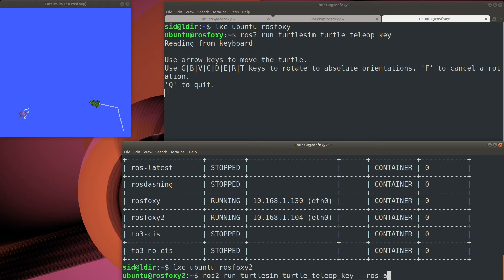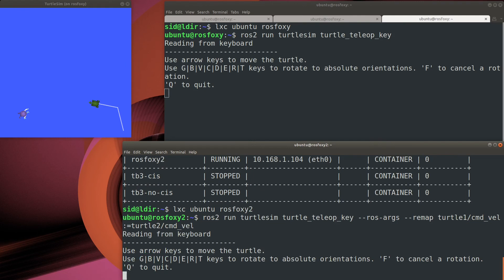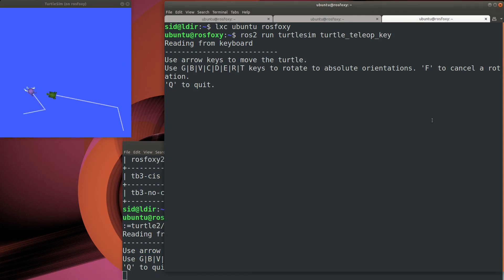You'll see there's a few extra options in the ROS2 run command. These are used to map the control messages to the second turtle instead of the first. But yep, looks like we can send commands to our turtle simulator from another machine.